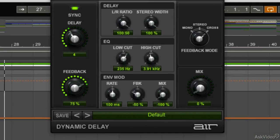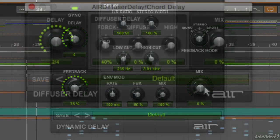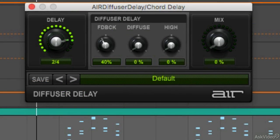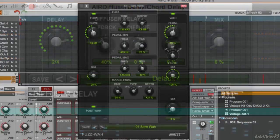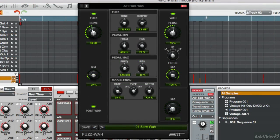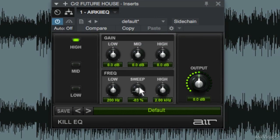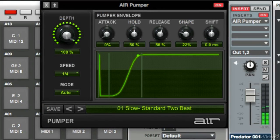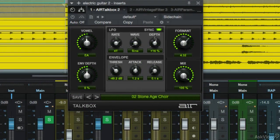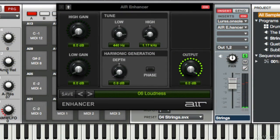I'm going to show you delay plugins such as the Dynamic Delay and the Fuser Delay, special effects plugins such as the Fuzz Wah, Lo-Fi, and Frequency Shifter, DJ effects like the KillEQ, Vintage Filter, Filter Gate, and the Pumper, including spectral effects such as TalkBox and Spectral, and lastly some mix utilities like the Stereo Width and the Enhancer.